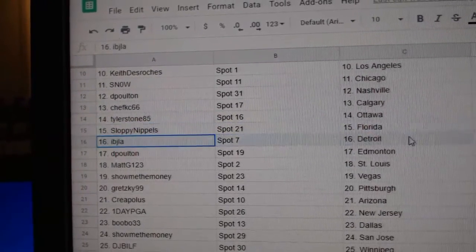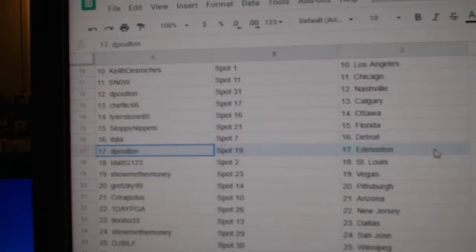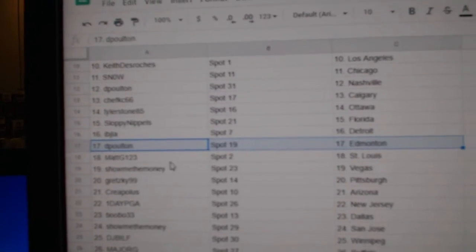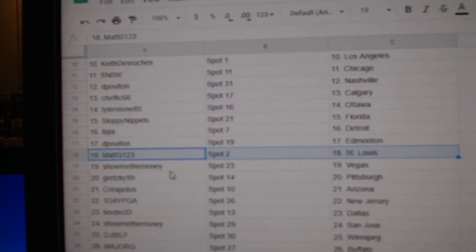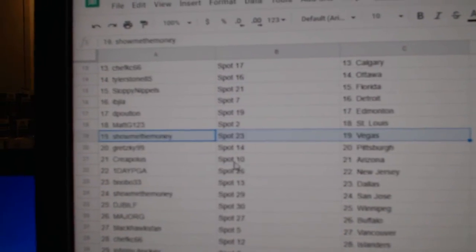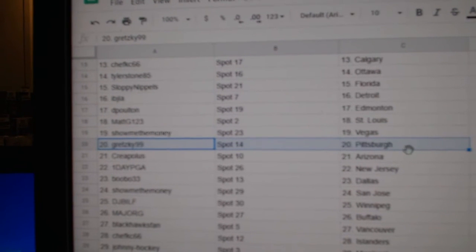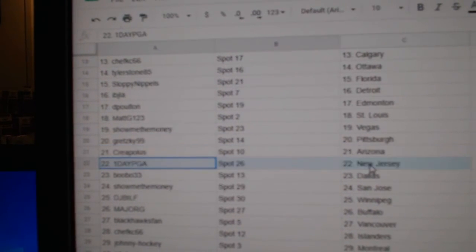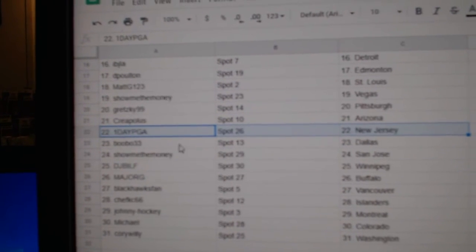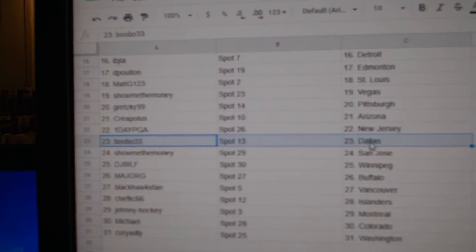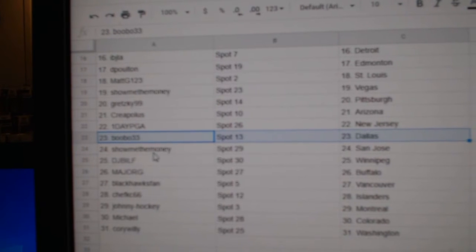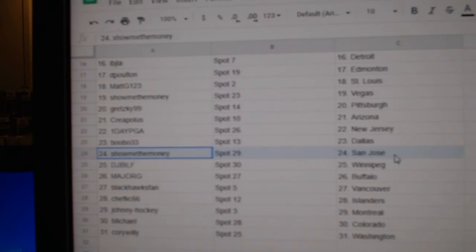Sloppy Florida, IBJ Detroit, D-Polson Ed Money, Matt's got St. Louis, Show Me's got Vegas, Gretzky Pittsburgh, Creeps got Arizona, one day he's got New Jersey, Bubo's got Dallas.